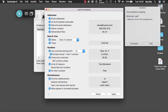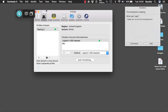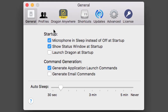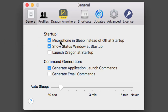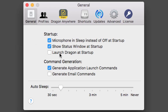I'm going to close that window as I've already selected what I need. Going to the general settings quickly — I always select the first option so the microphone is in sleep mode when I start Dragon. You can also choose to show the status window and guidance on the right at startup, and there's 'launch Dragon at startup' so it starts automatically when you start your Mac.